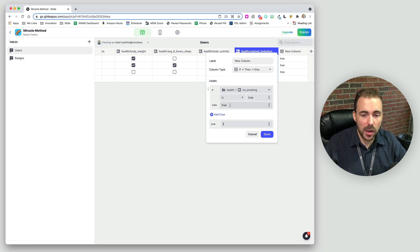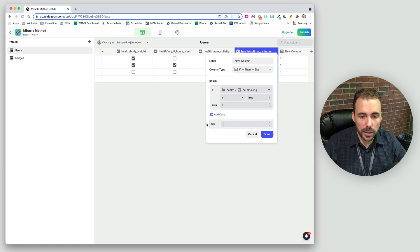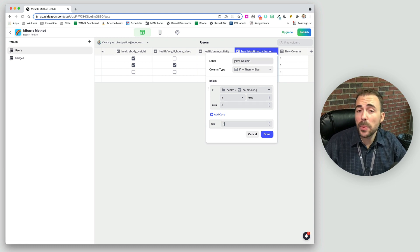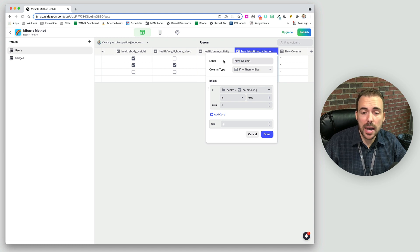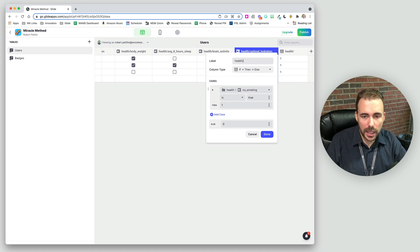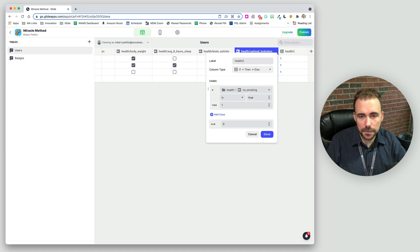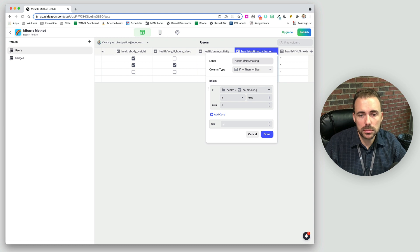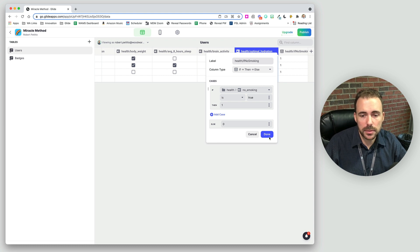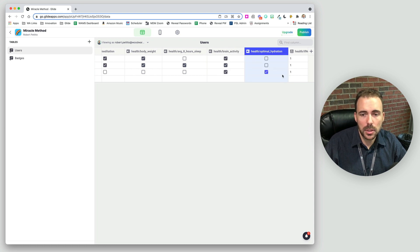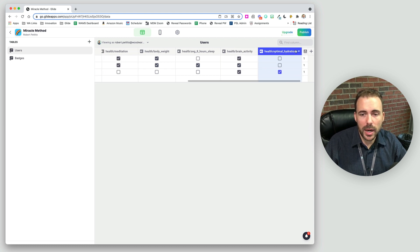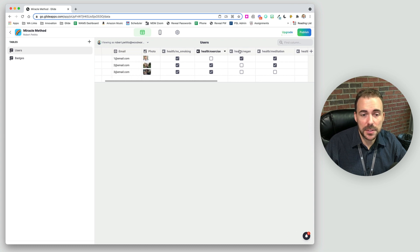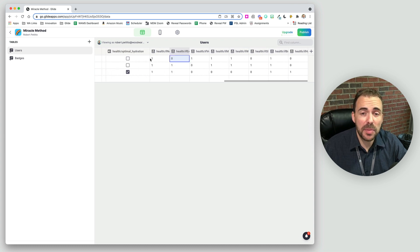We could also do like one and zero. That's fine too, actually. And then we're going to call this column health if no smoking like this. So here's our first column. I'm going to go ahead and create the if then else for the rest of these as well. I'm done with my ones and zeros here for all of my items.